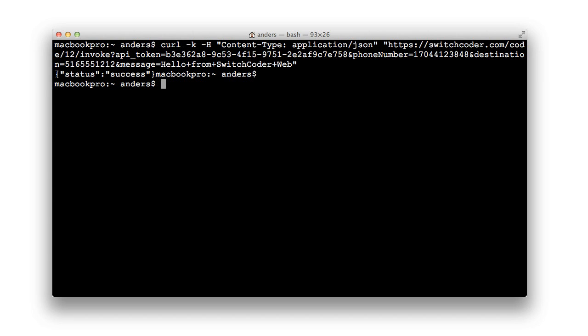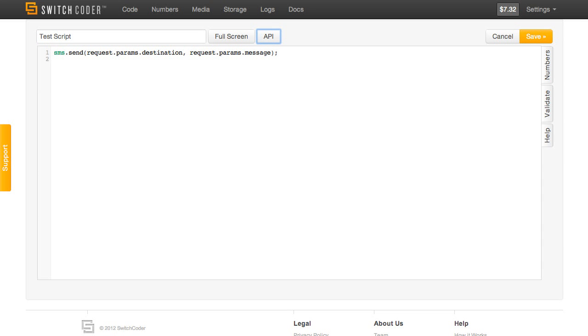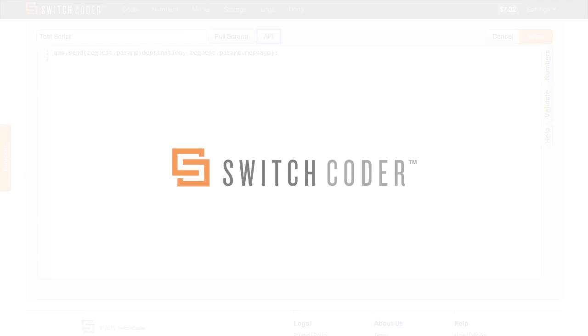Notice we got back the status success as the result. So those are the three ways you can invoke your scripts within SwitchCoder. Thanks for watching and happy switch coding.